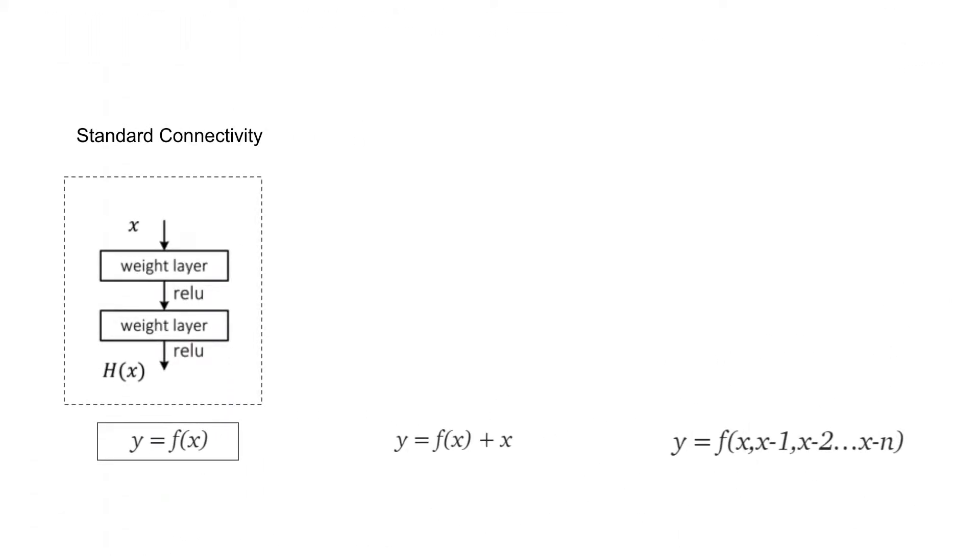Okay, this is standard connectivity. Sorry for these formulations just appearing here. In standard connectivity, input-output, we have layers, and this is just basically output equals this function, this neural network, which the parameters, input features.